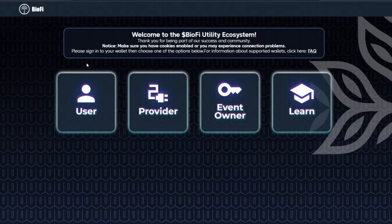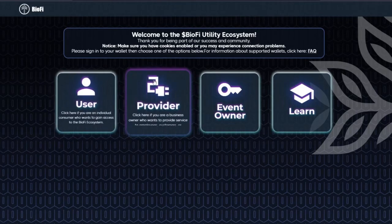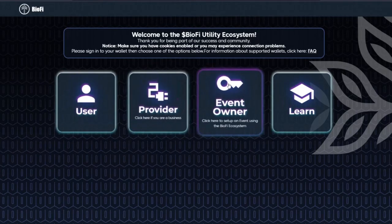First, go to app.biofitoken.io. Next, select user, provider, or event owner.